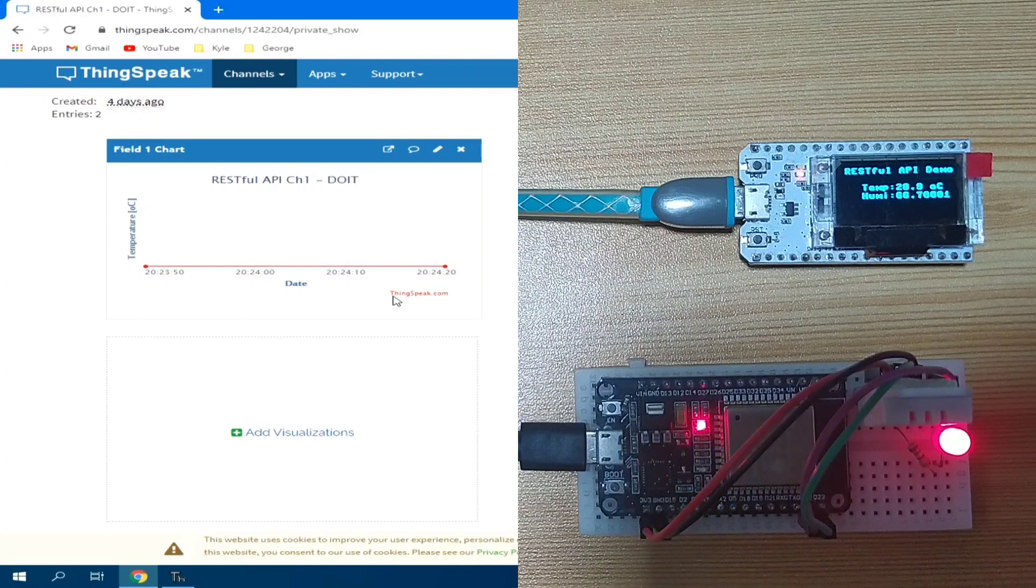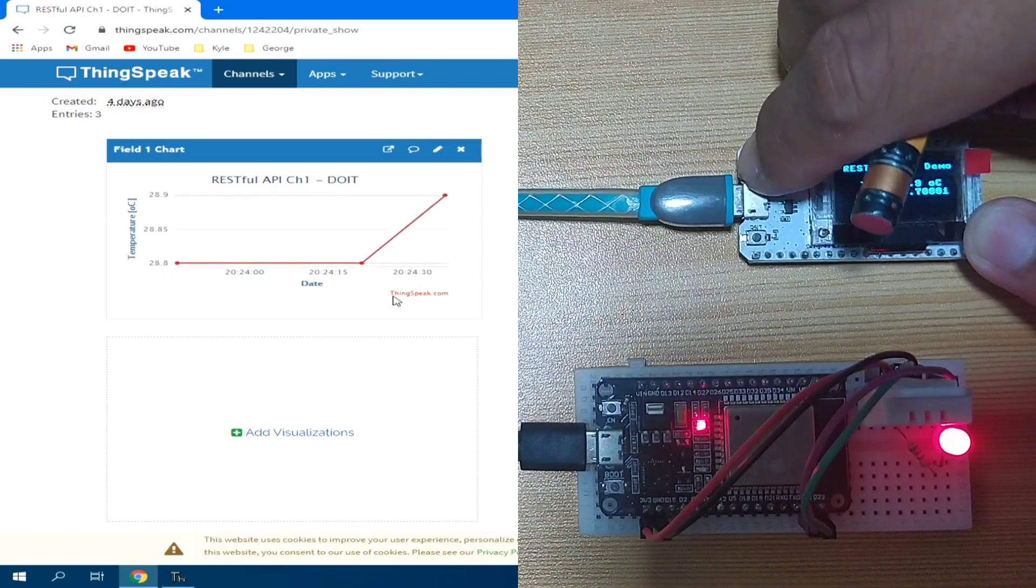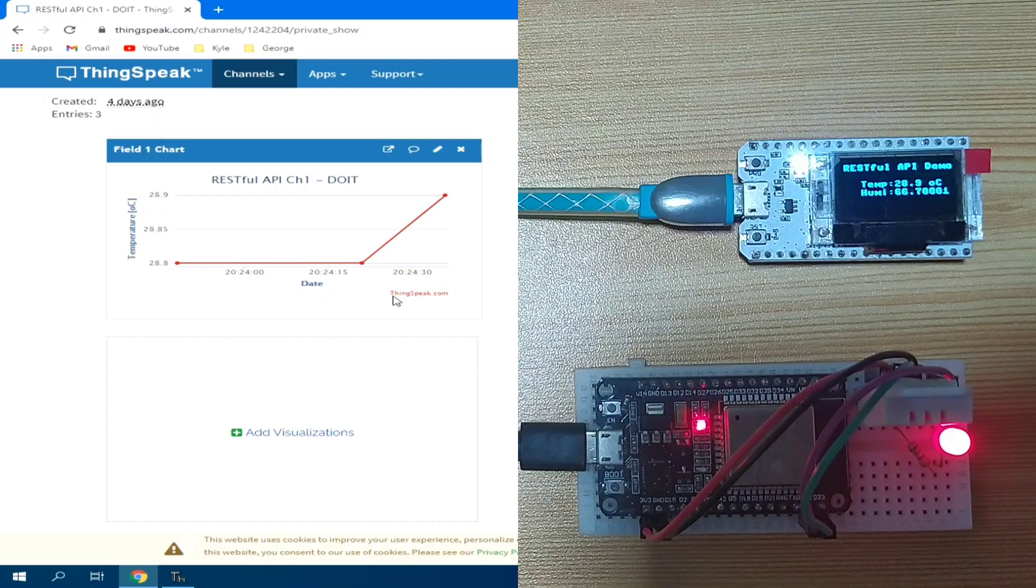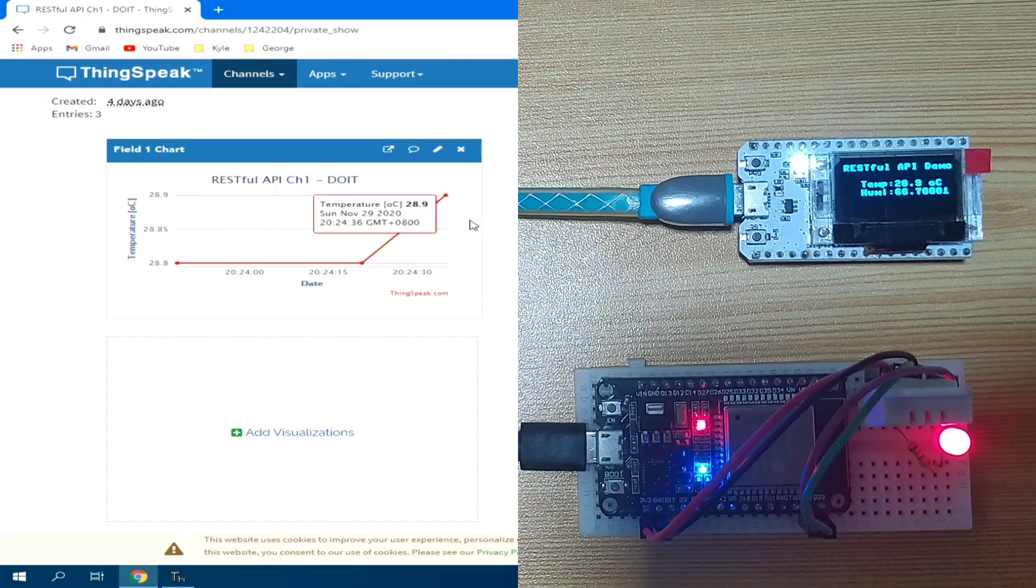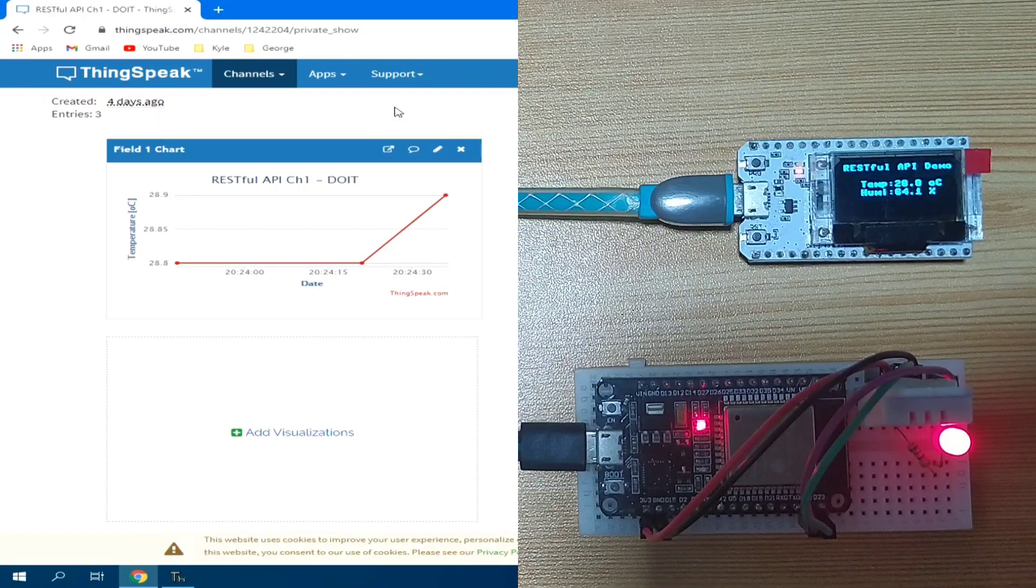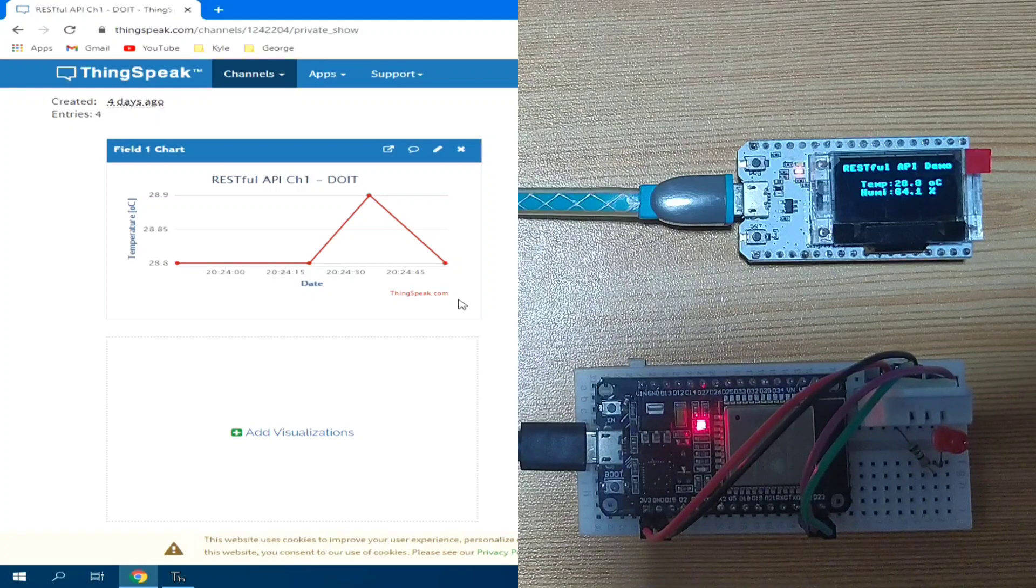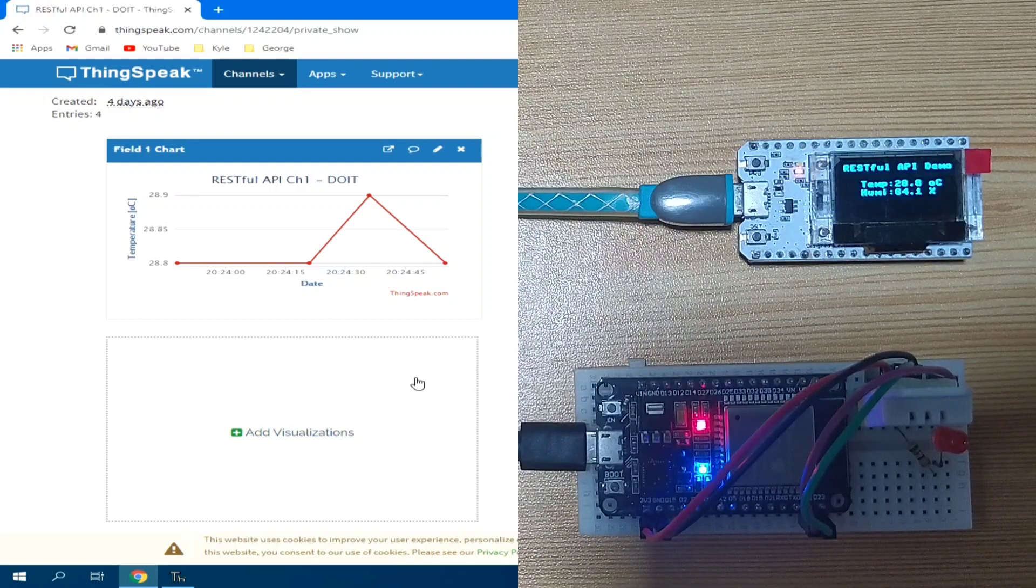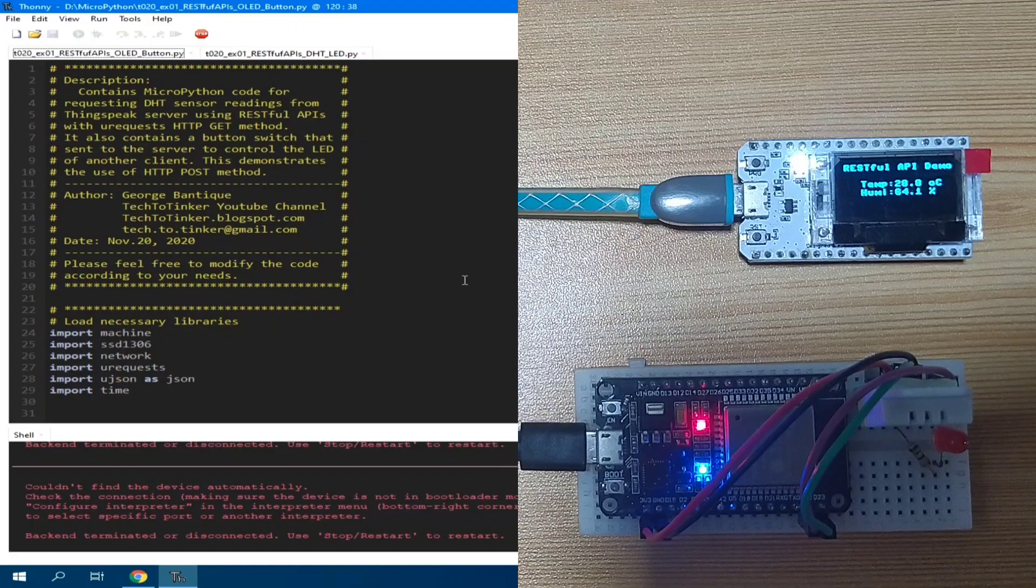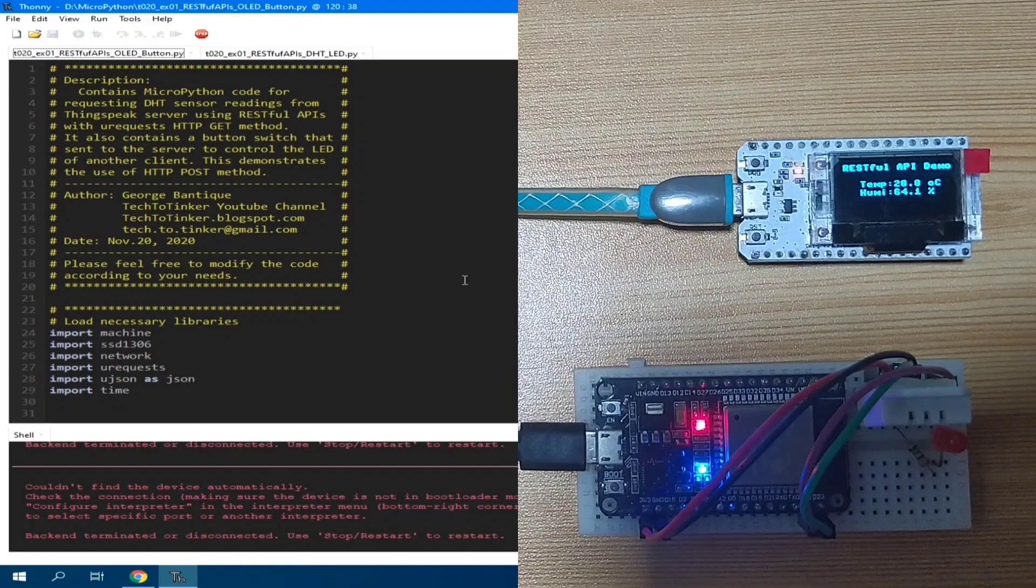So, let me press again. And you may also observe that the readings in our chart in the ThingSpeak is also updated. So, the LED now changes its state. While discussing the source code, let's leave the boards running in the background.